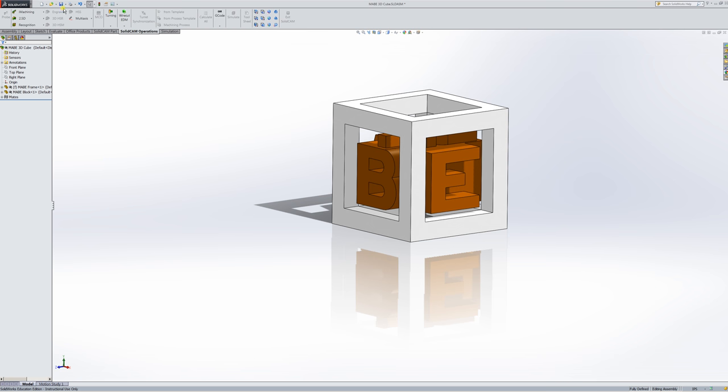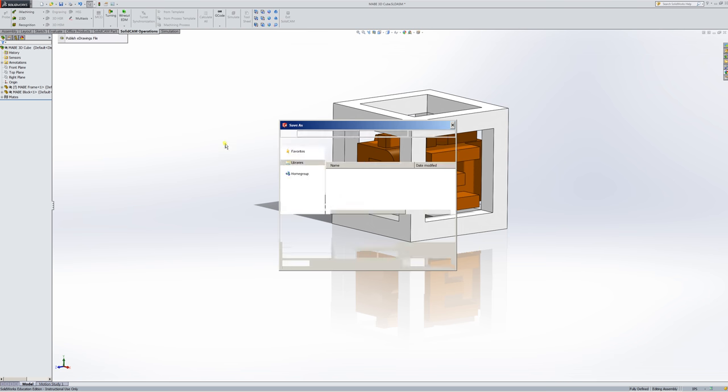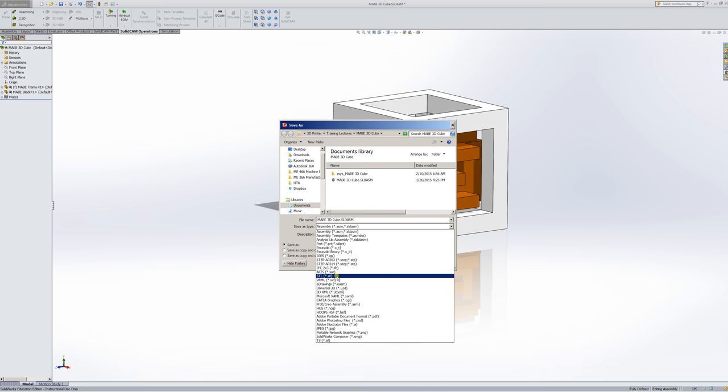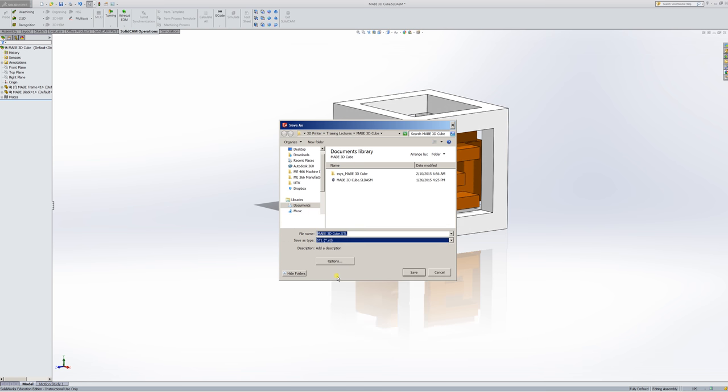Well, again I'll go to File, Save As. I'll change it to an STL file. This is an assembly now and not a part.